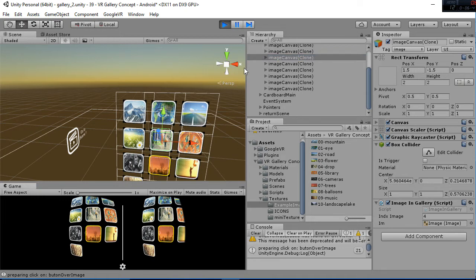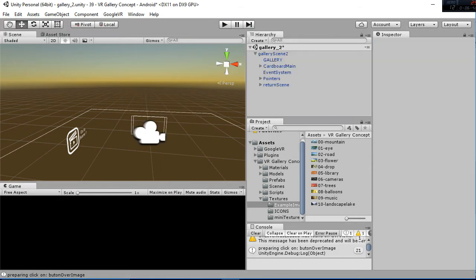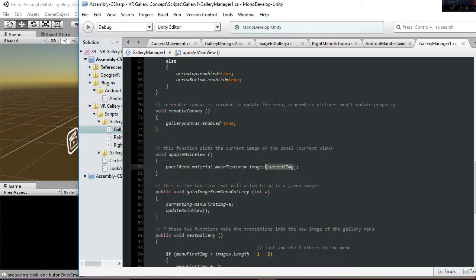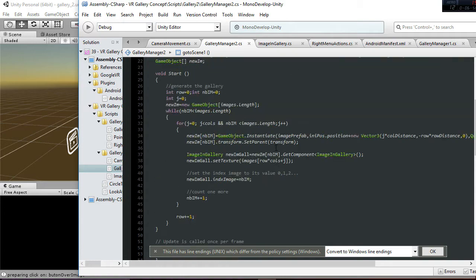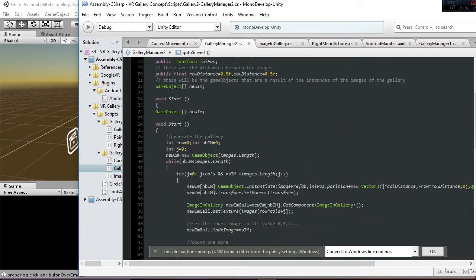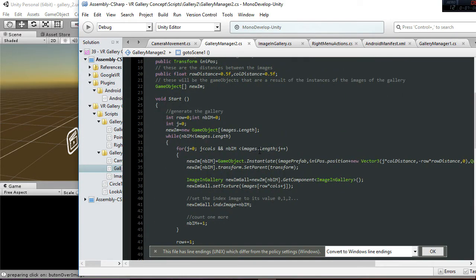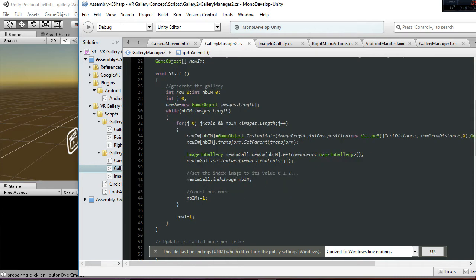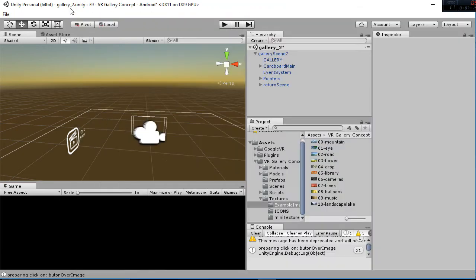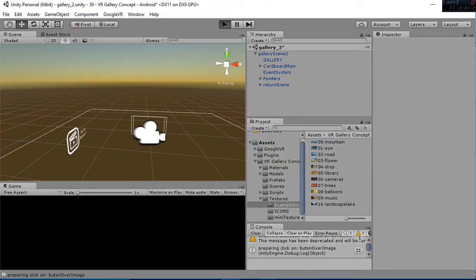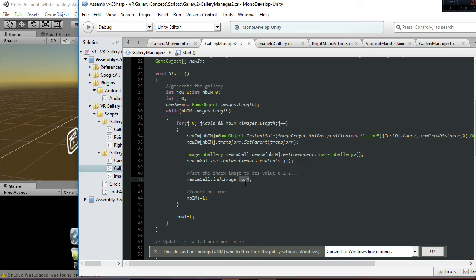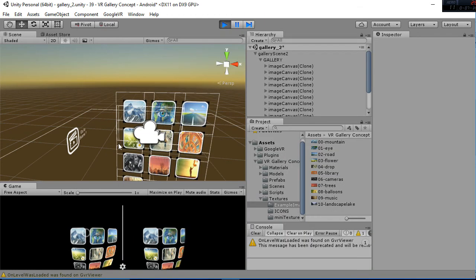And I think that's pretty much it regarding this information. And then we are going to show the gallery manager too, how things work there. So we have a start function, in which what we are going to do is generate all the instances, as you can see, of the image prefab, which contains an image in gallery script. And notice that we have to update the number. So this number that is set to the new image gallery, when I hit play you will see it better.